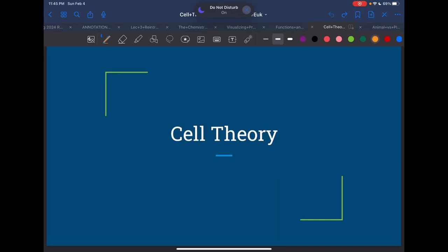Hi everybody, welcome to our next lecture which is about the cell theory. Before you watch this video, please make sure you watch the TED-Ed that I put up on Canvas for you. It is a very informative but also a fun way to take a look at how the cell theory came about. So please make sure you watch that before you watch this one.